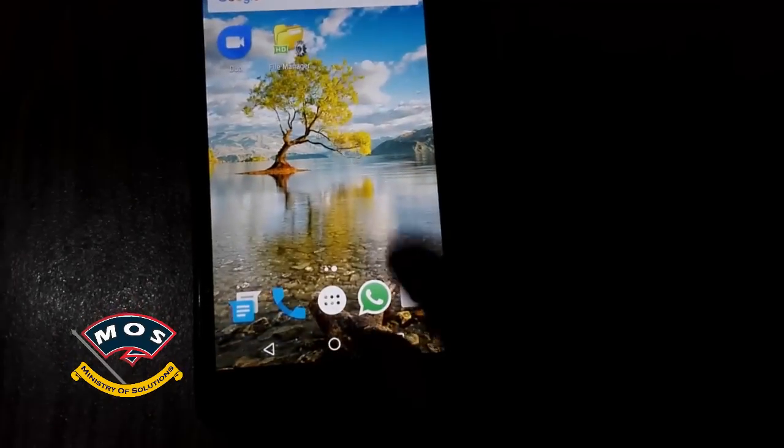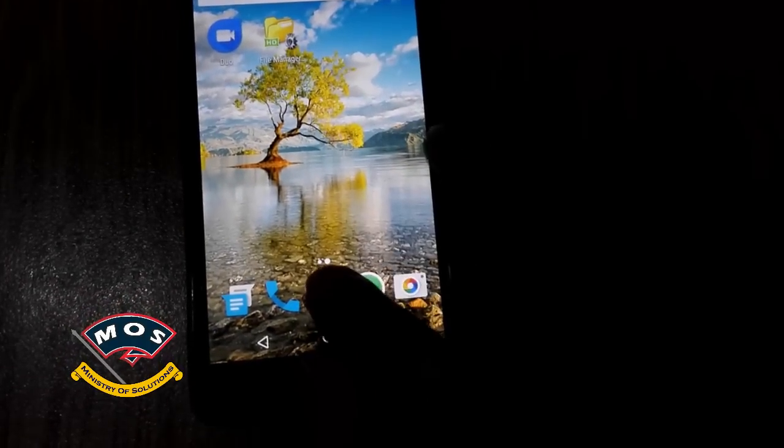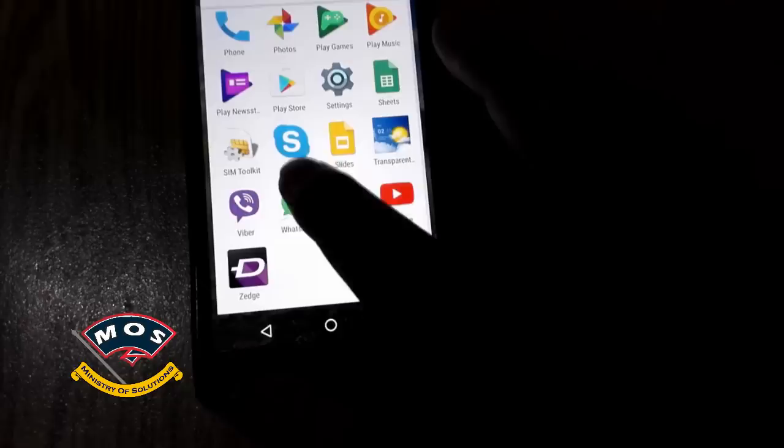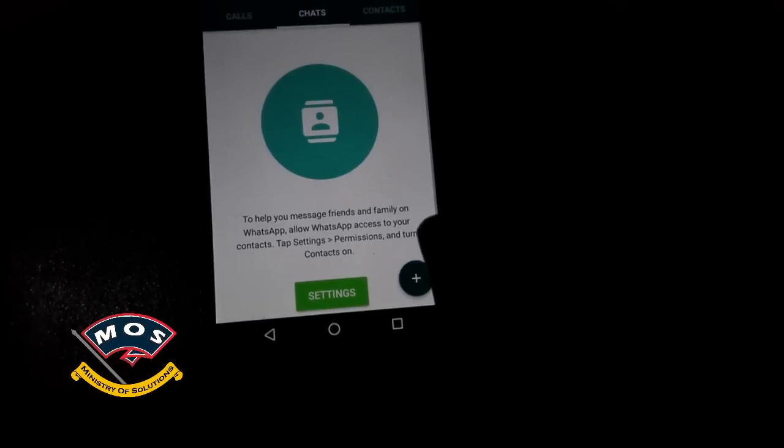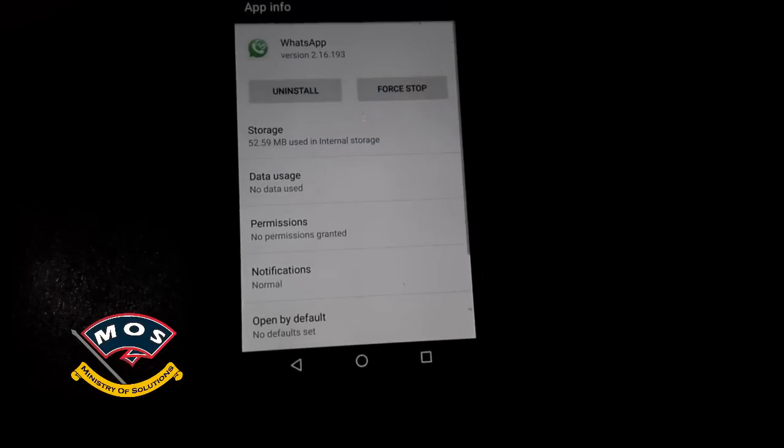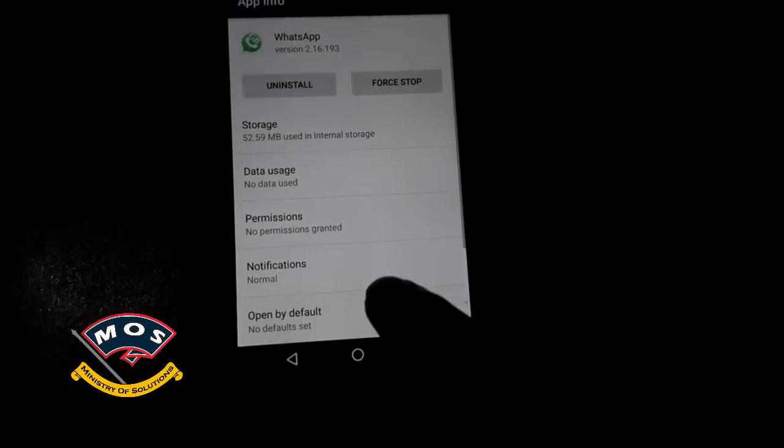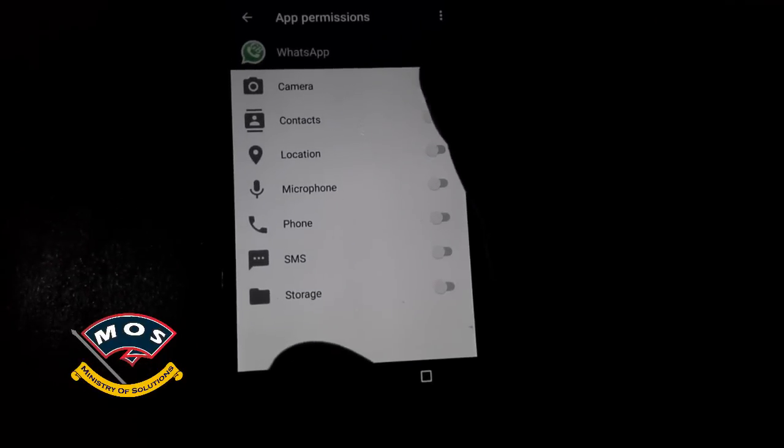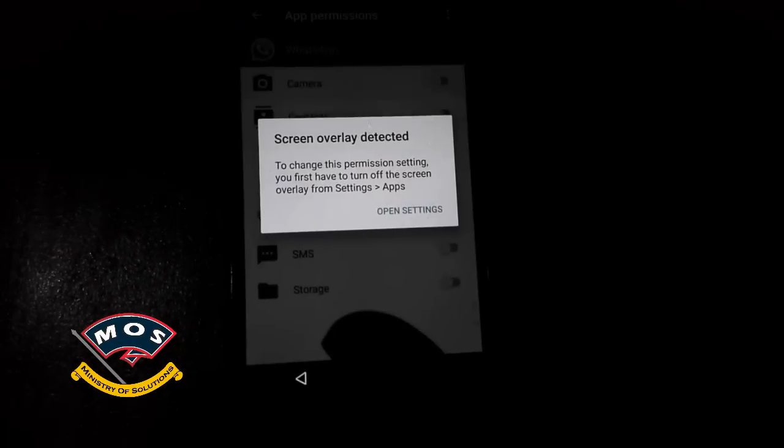In today's video, I'm going to show you how you can fix the screen overlay detected error in your smartphone. As you can see in my WhatsApp, when I try to change the permissions, it shows me the screen overlay detected error.